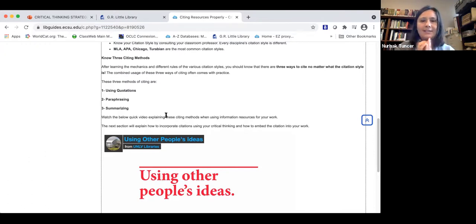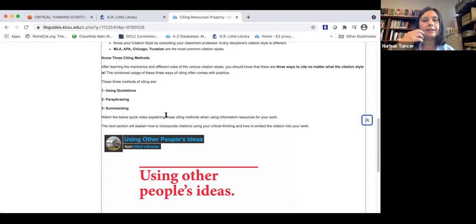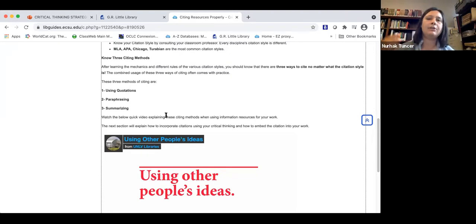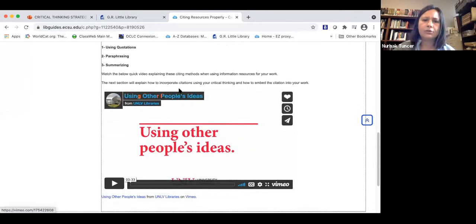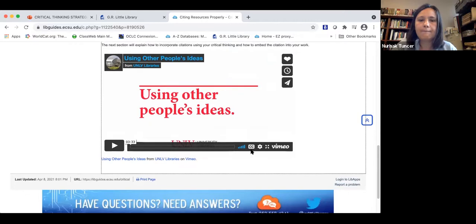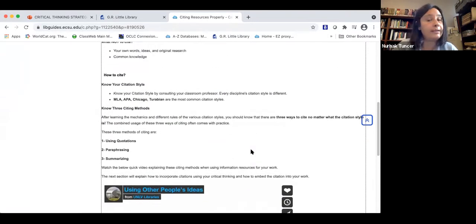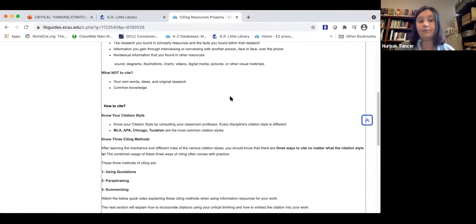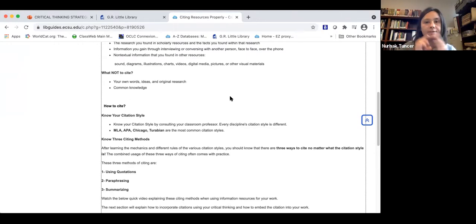Avoid using excessive quotations — that is a red flag and a sign of lack of critical thinking. If you blend paraphrasing and summarizing techniques with quotations, that is evidence of your own critical thinking, your own synthesis. You can watch a quick video explaining citing methods when using information sources. Please don't hesitate to come to me or any of the librarians here at ECSU for more information about citation styles or paraphrasing, quotation, and summarizing techniques.